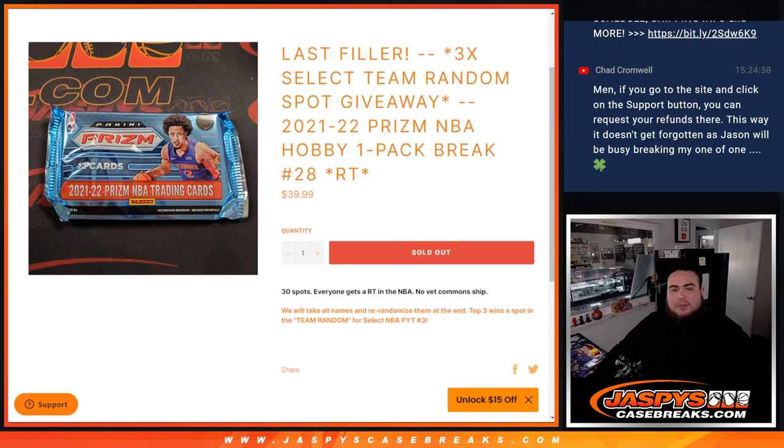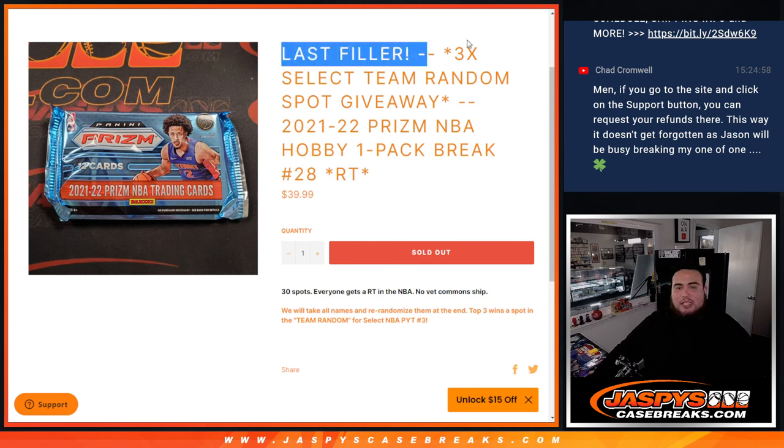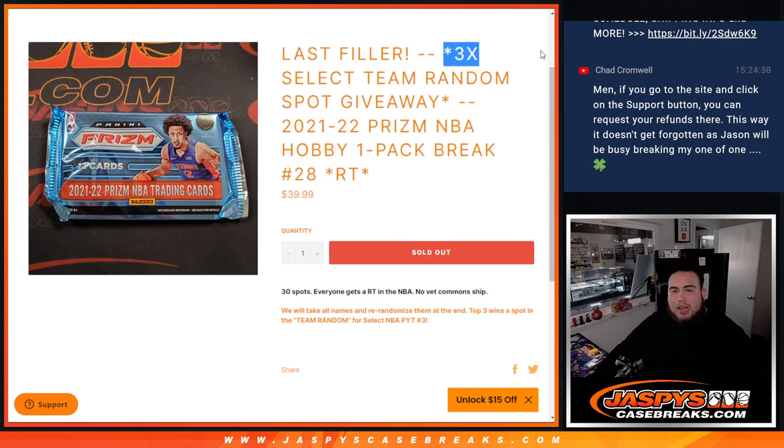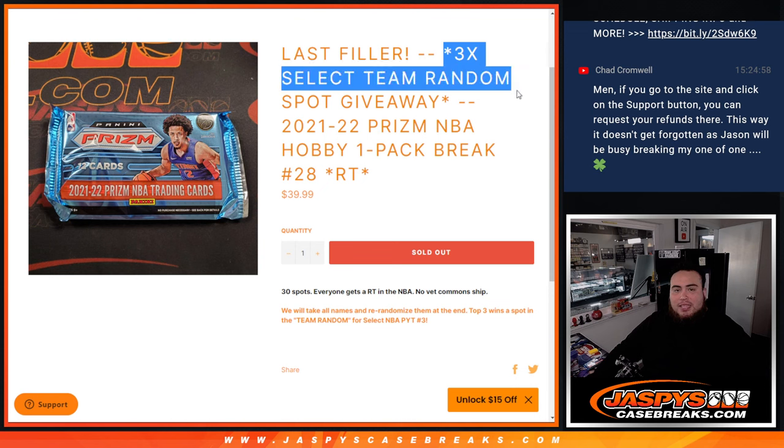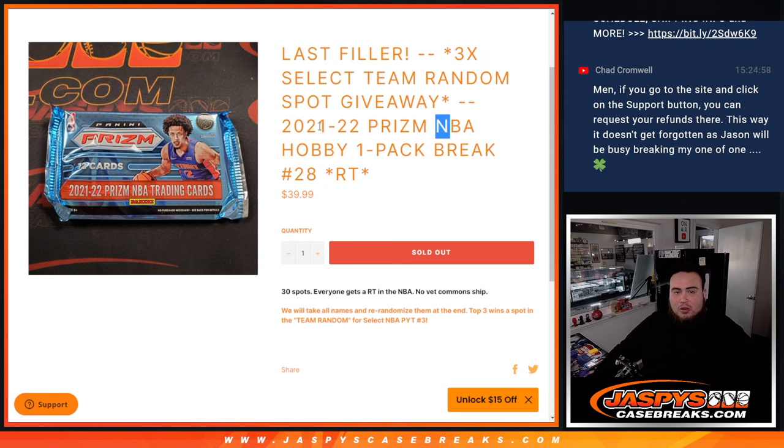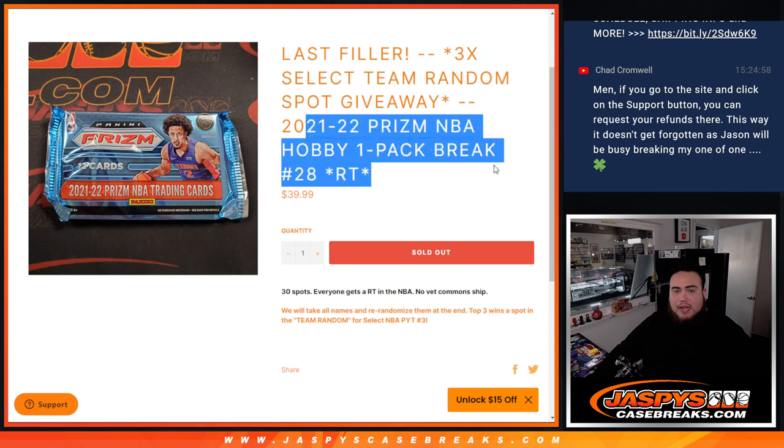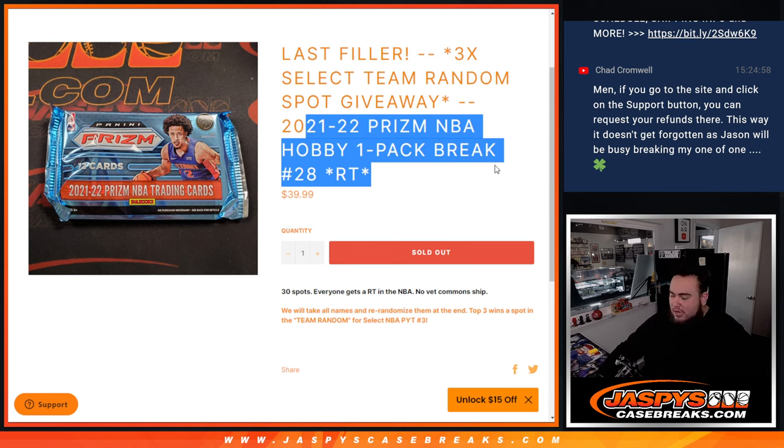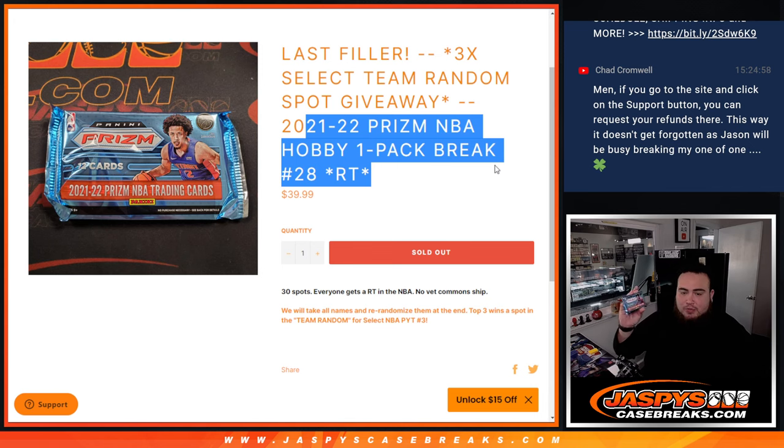What's up everybody, Jaycee here for JaspiesCaseBreaks.com. This is our last filler guys, 3 random team select spots being given away here with this 21-22 Prism NBA Hobby Pack Break Number 28.